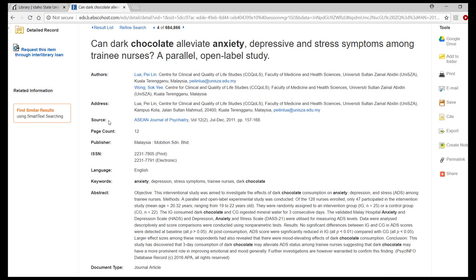Remember to double-check the source title in both the library catalog and the journals by title page just to make sure that we do not have access.